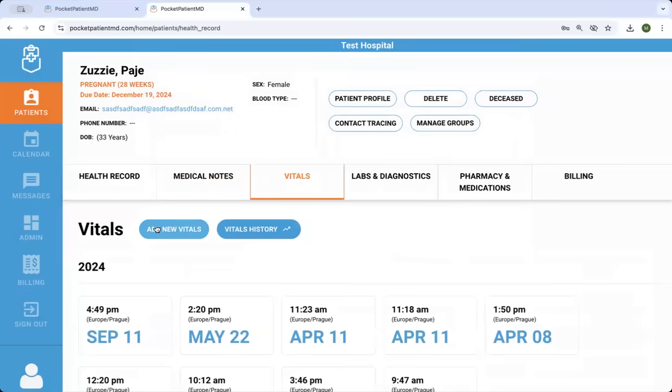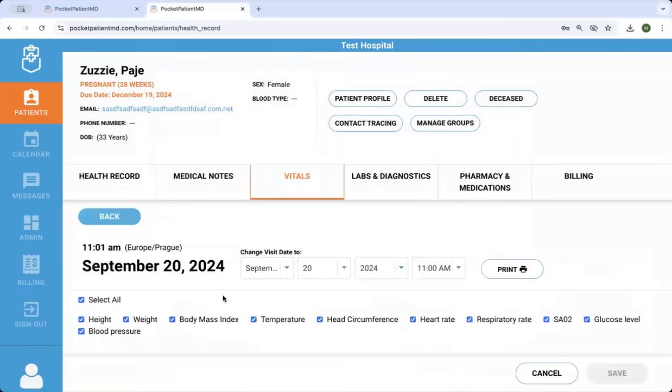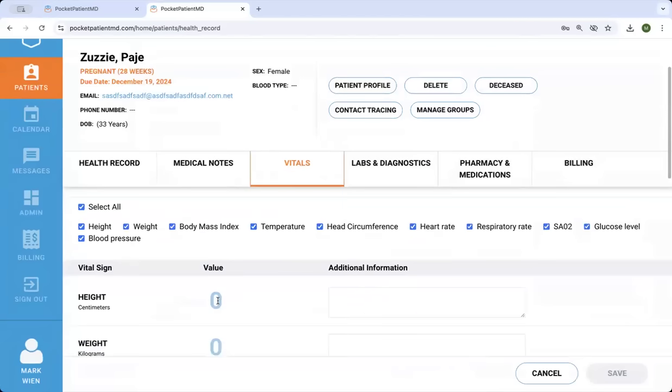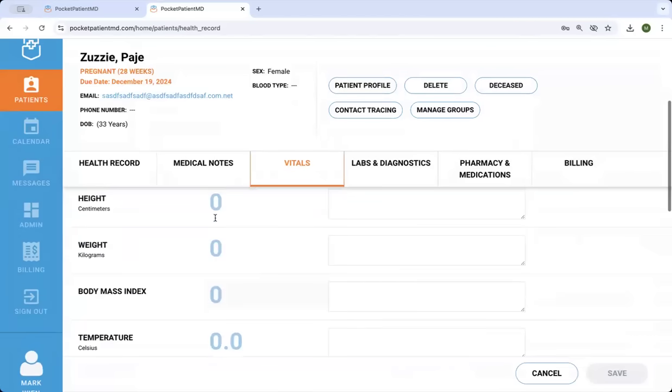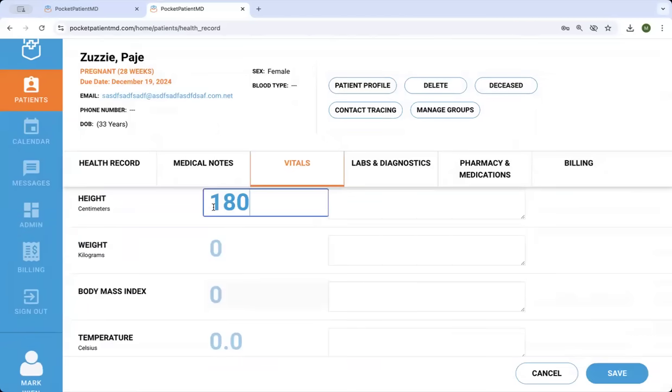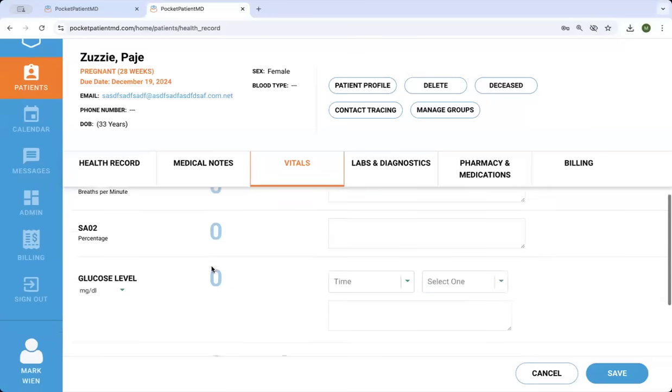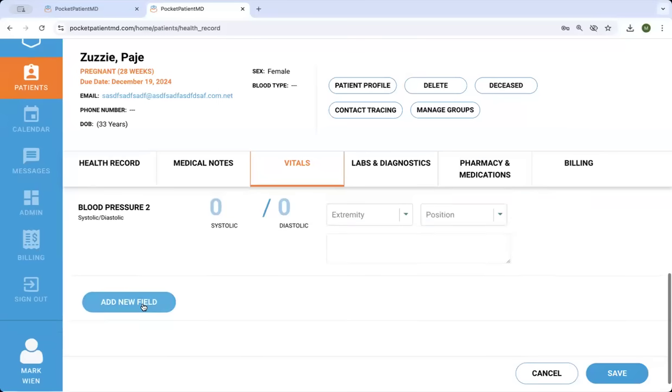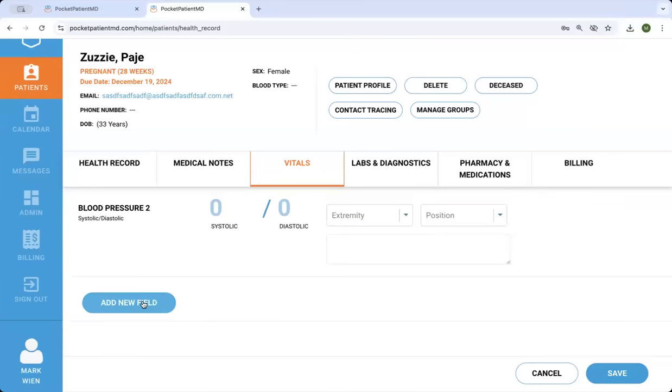There's vitals, things like BMI are calculated automatically, and there's also the ability to add new fields. So if there's something you want to keep track of in real time, you can actually add any new field you want and keep track of any metric.